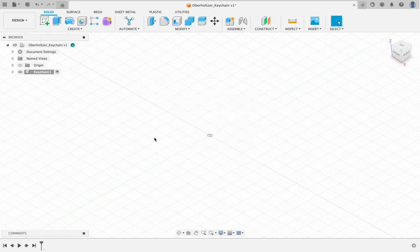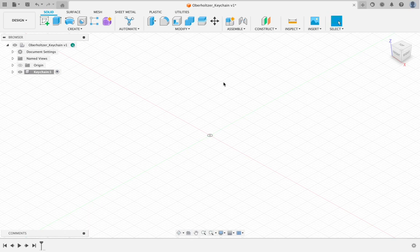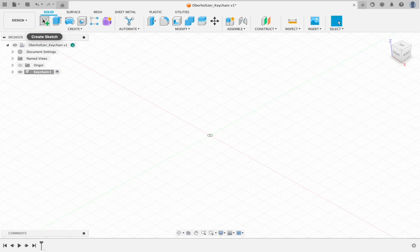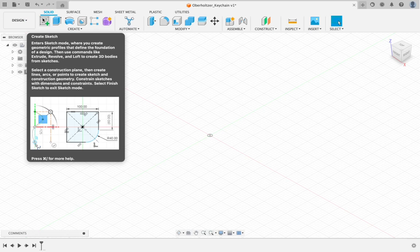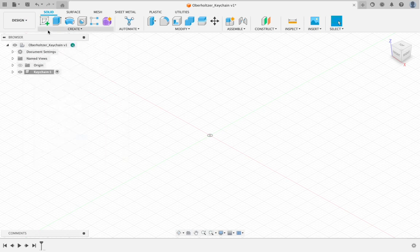Once we have those things saved, the next thing we're going to do is create a two-dimensional sketch. You're going to come up here to the very top left corner. There is an icon right next to the word design, has a green plus mark on it. If you hover, you'll notice it says create sketch. Click on that.